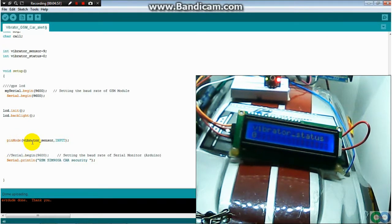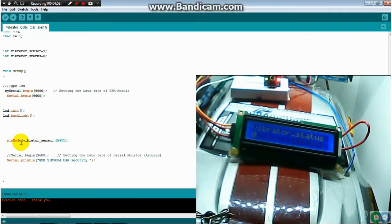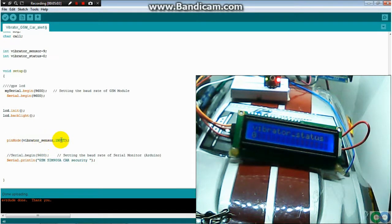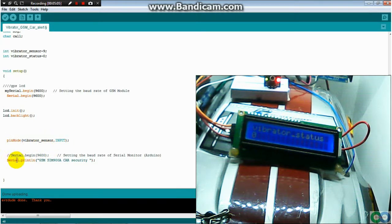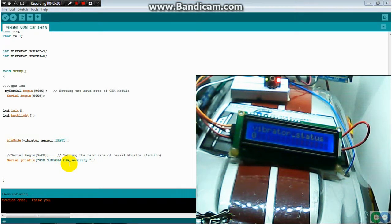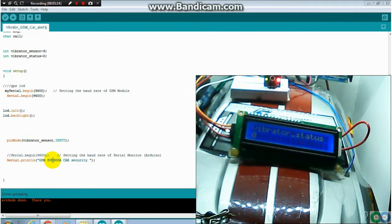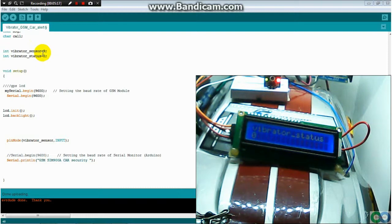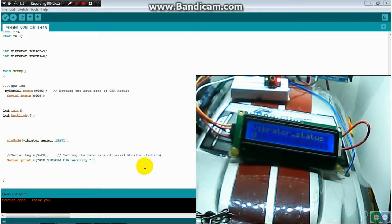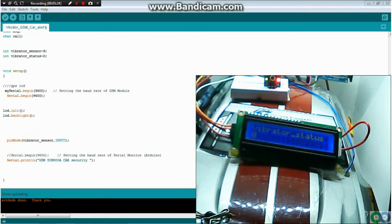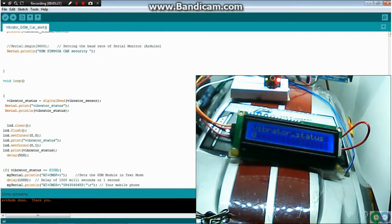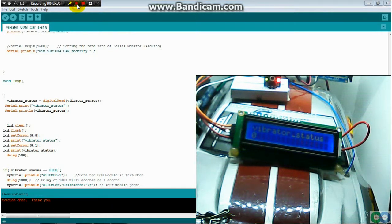Then we tell, we use pin mode to assign the vibrator sensor to be input. Then we start serial monitor. That's the setup.